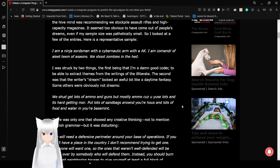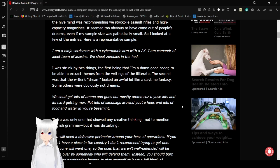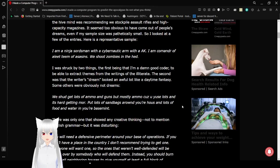I was struck by two things. The first being that I am a damn good coder to be able to extract themes from the writings of the illiterate. The second was that the writer's dream looked an awful lot like a daytime fantasy. Some others were obviously not dreams.